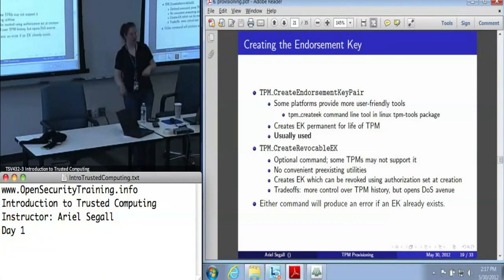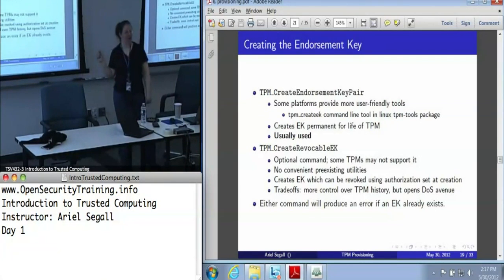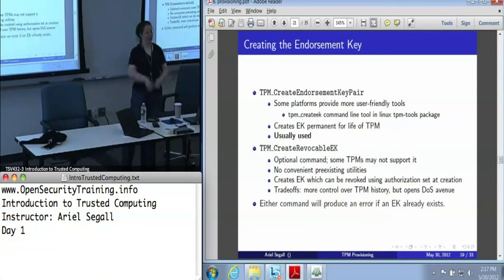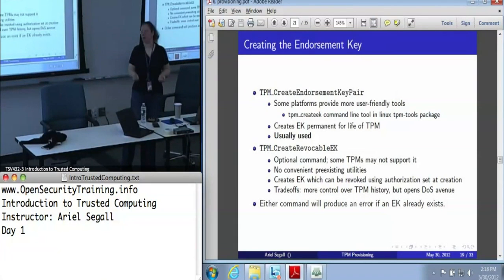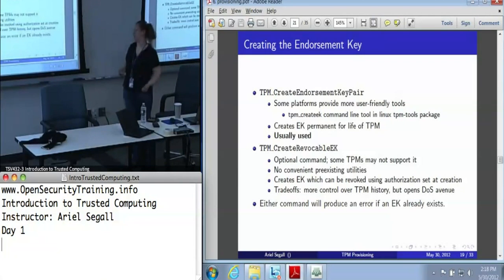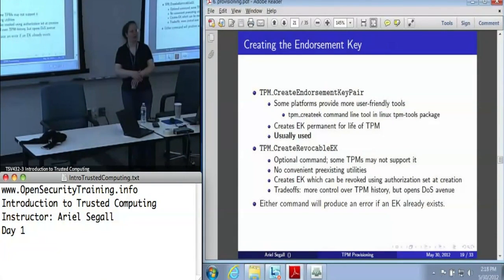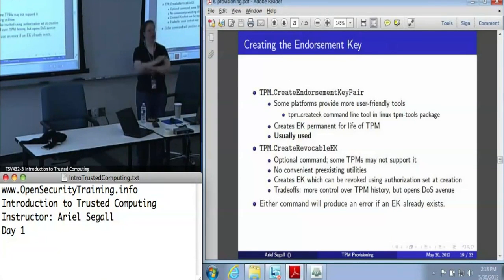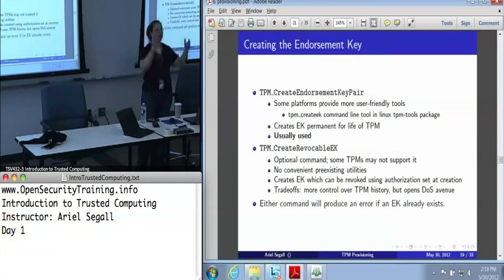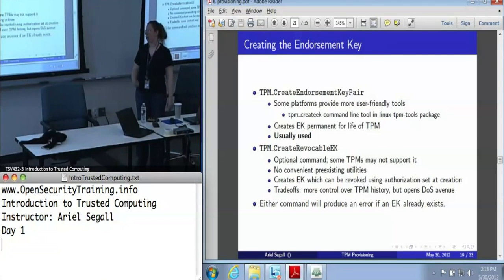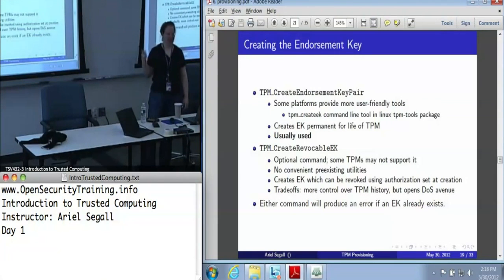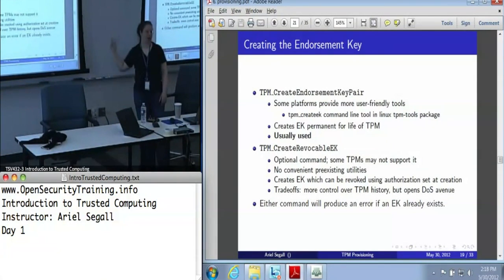Create revocable endorsement key is a separate command that allows you to revoke the endorsement key. This requires an authorization value set when you created the endorsement key, which has nothing whatsoever to do with the owner authorization — because you don't want the owner to be able to revoke the endorsement key at any point, since it's too easy to change the owner. This means you have to track that authorization value for whatever future point you may wish to revoke the endorsement key, which may be part of the reason nobody uses it. It does let you control TPM history a little better if you're an enterprise — at the point that you sell your machines, you can revoke your endorsement keys and somebody else gets a TPM that is blank. You can't tell this ever was a machine from your company.